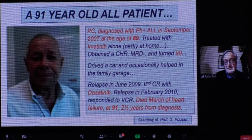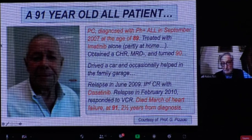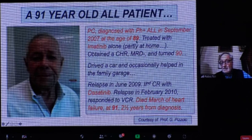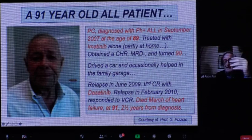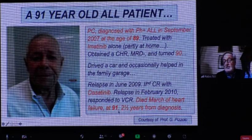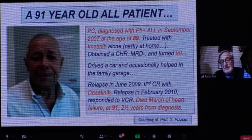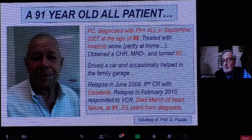To illustrate: a gentleman diagnosed in Verona in 2007 at age 89 was tested for genetic profile — fortunately, since many older patients are not — and proved Philadelphia-positive. He was given imatinib, turned 90, then relapsed, received dasatinib, and ultimately died at age 91, two and a half years after diagnosis. Had he not been identified as Philadelphia-positive and treated with a TKI, he certainly would have passed away within a couple of months.